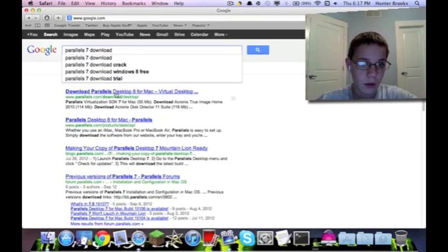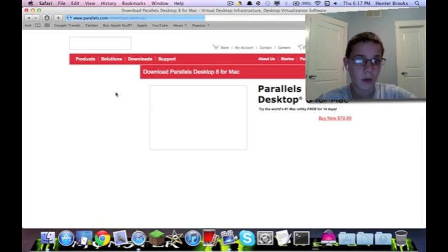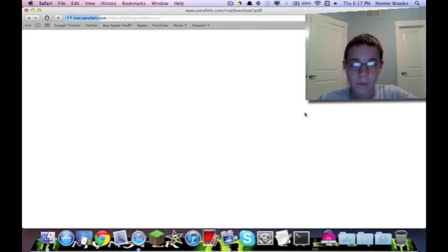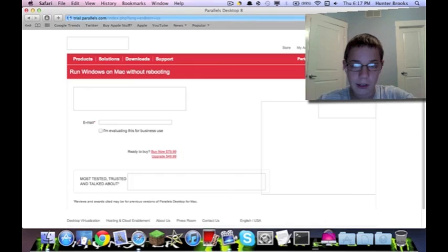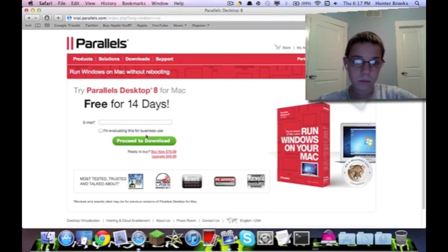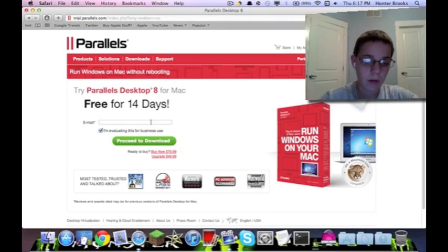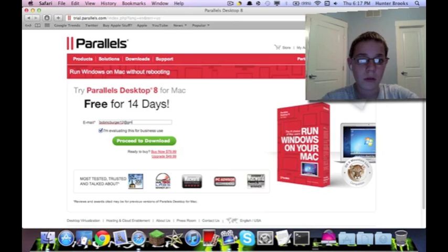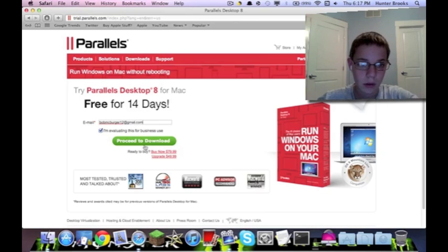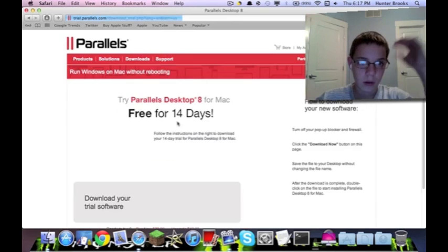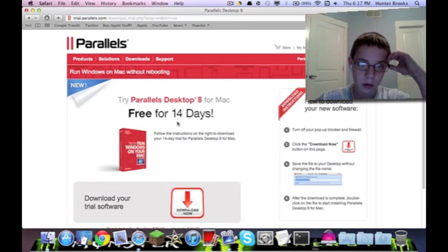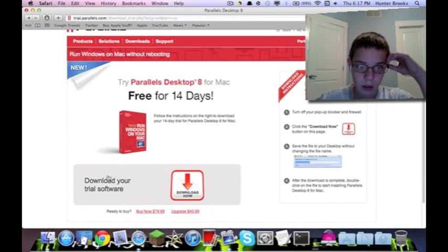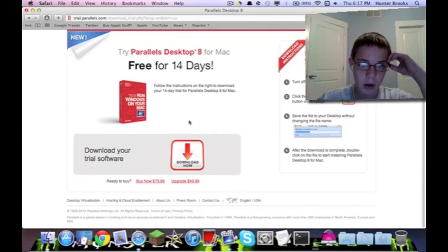Or whatever. So download trial, 14 day trial. Let me enter in my email. Okay, it's downloading.